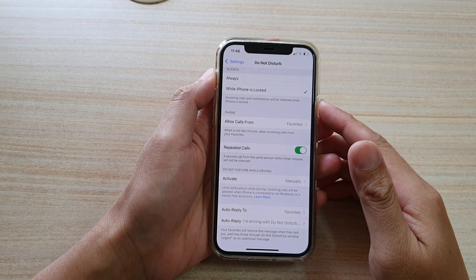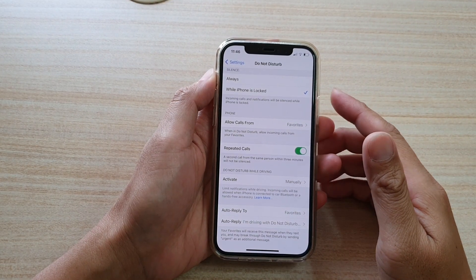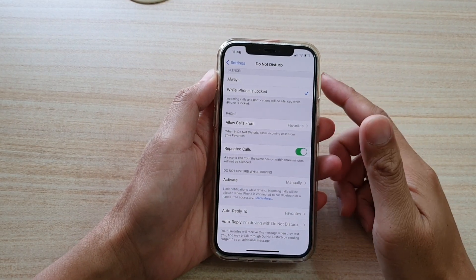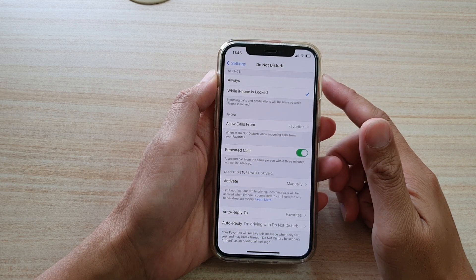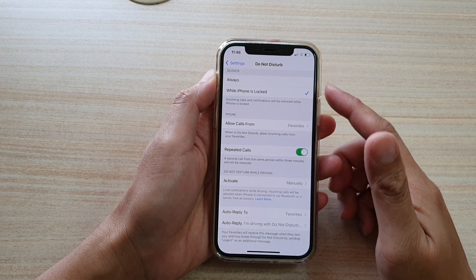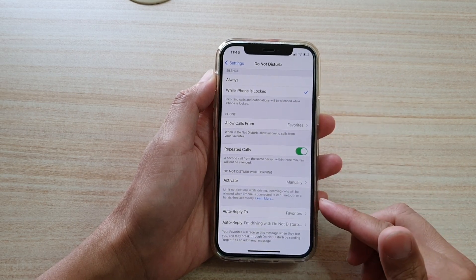Hi, in this video we're going to take a look at how you can set the Do Not Disturb auto-reply on your iPhone 12 or iPhone 12 Pro.